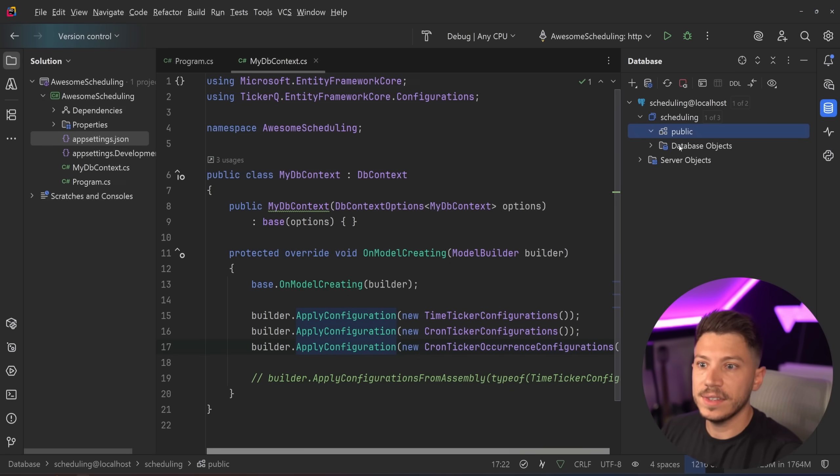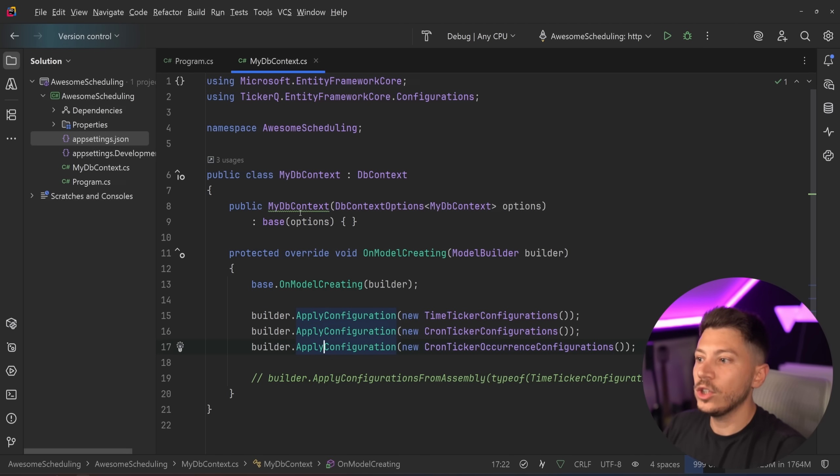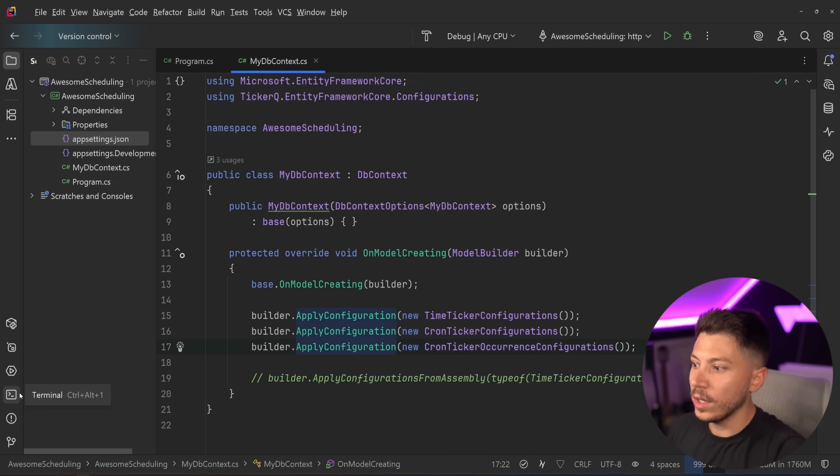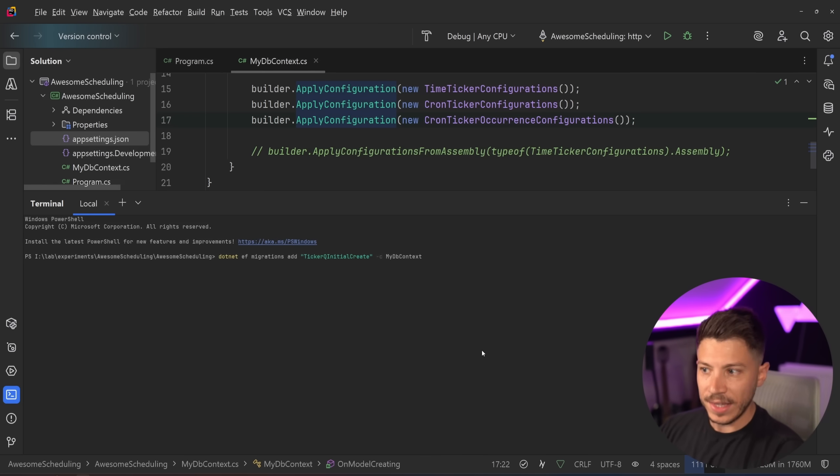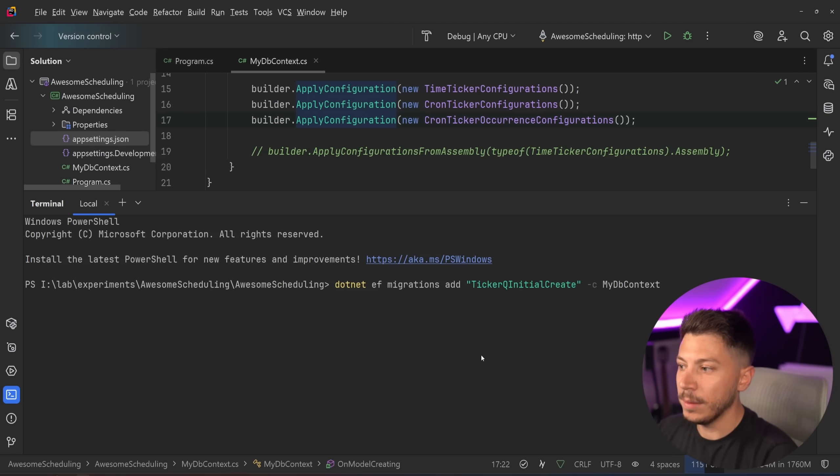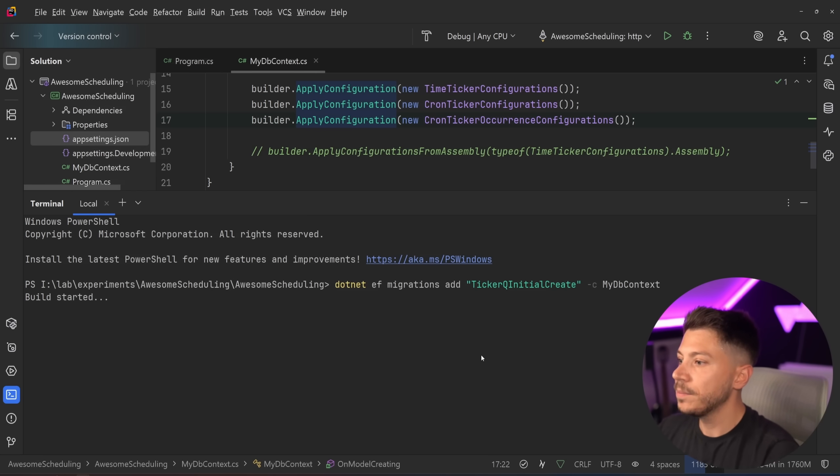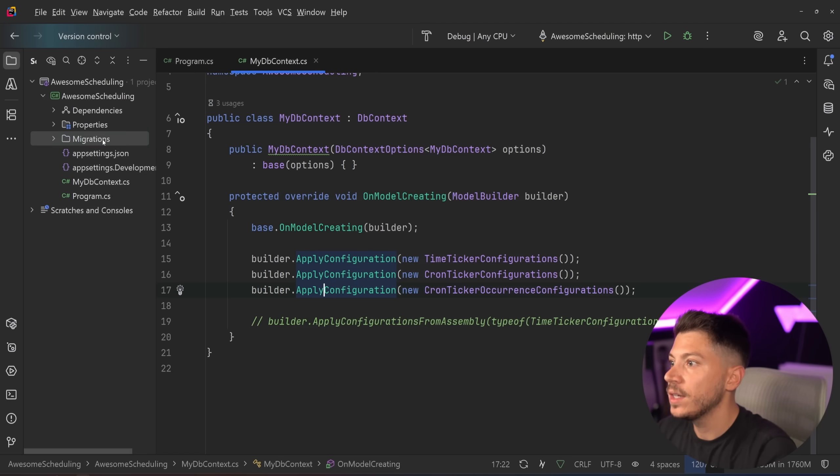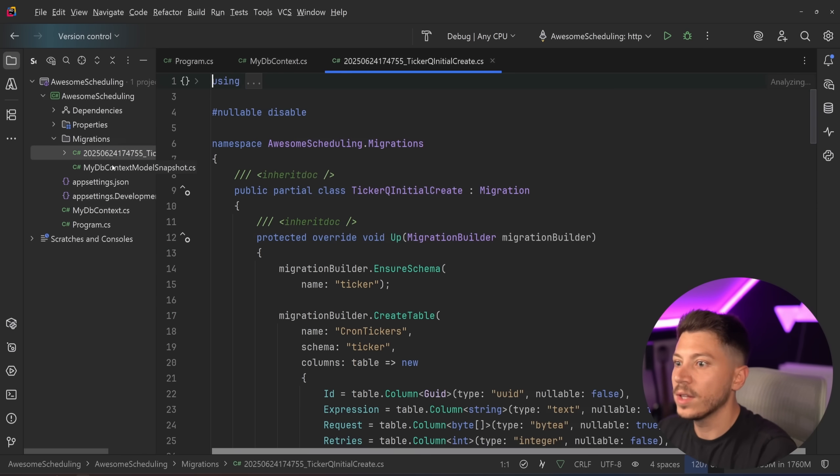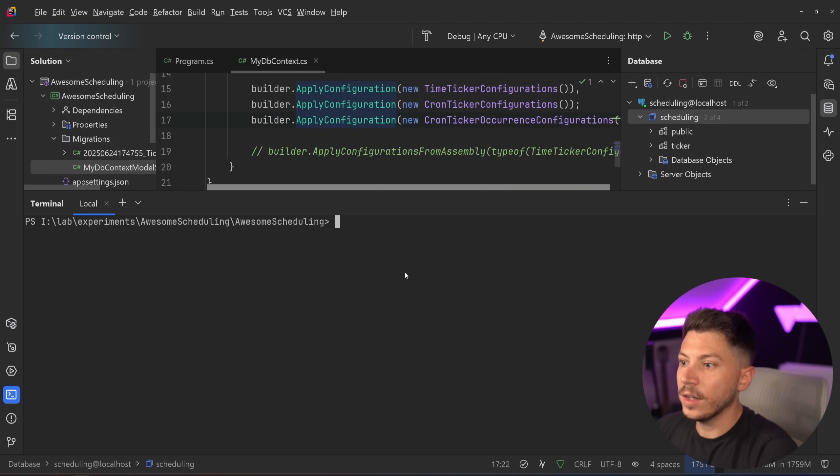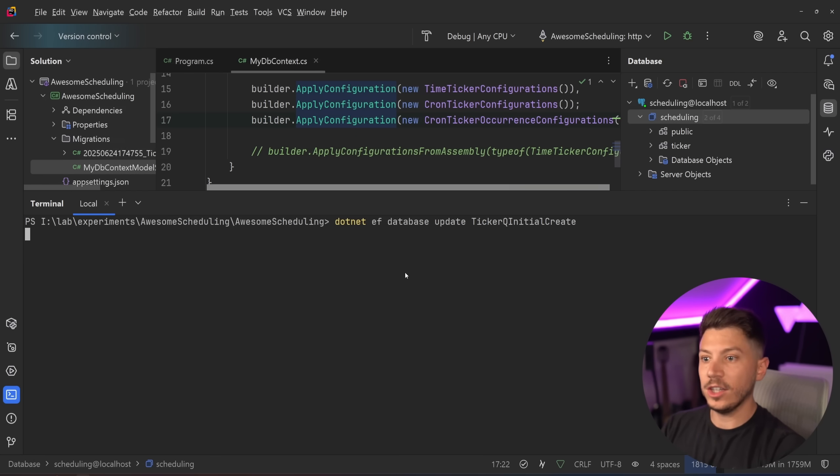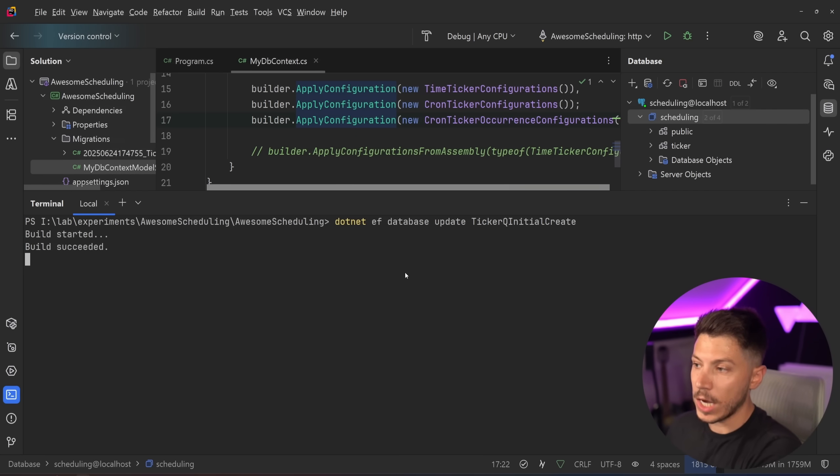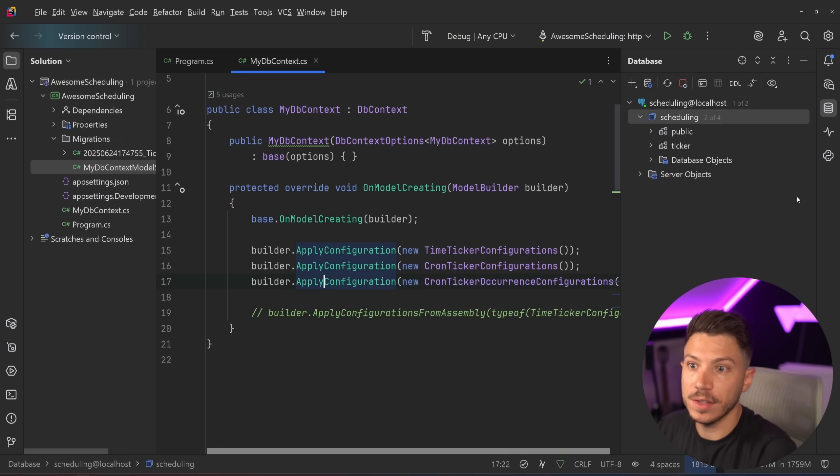Now like I already said I have a database over here it doesn't really have anything it is empty but I do need to create migrations for ticker. So I will go to the terminal and I'm going to say .NET EF migrations add ticker queue initial create on my db context. So I'll go ahead and say start the build it's going to scan everything build it and create migrations as you can see they are put here.